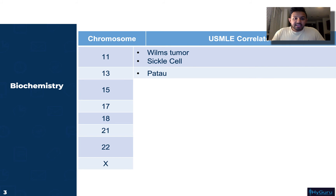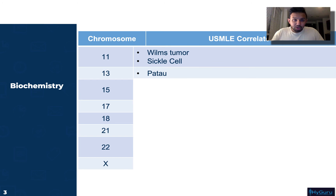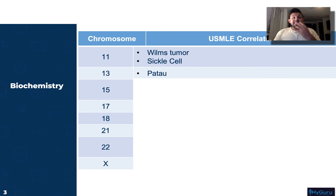Chromosome 13 is going to be related to Patau syndrome. These children are going to have midline defects such as cleft palate.